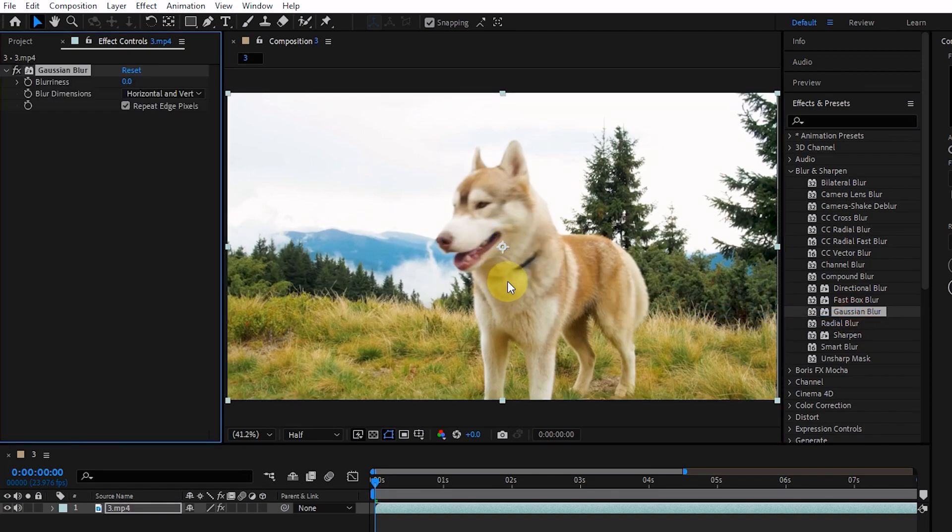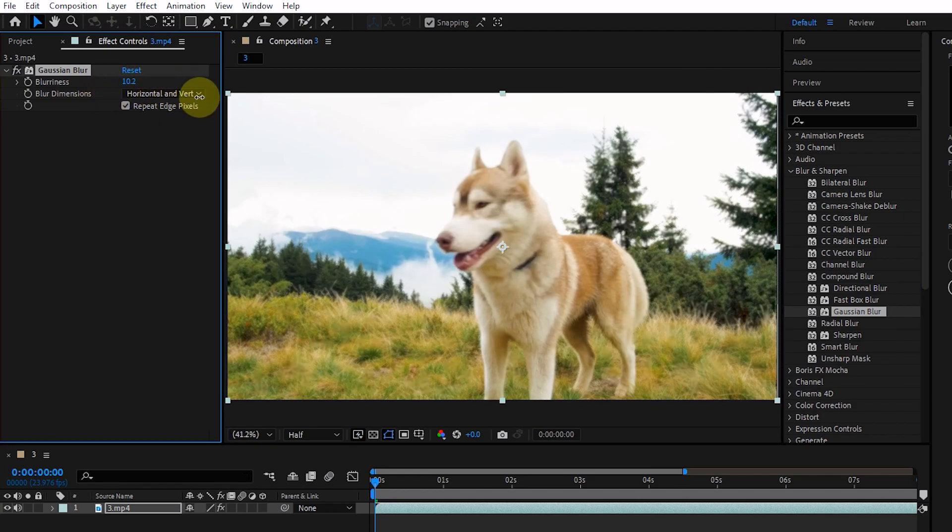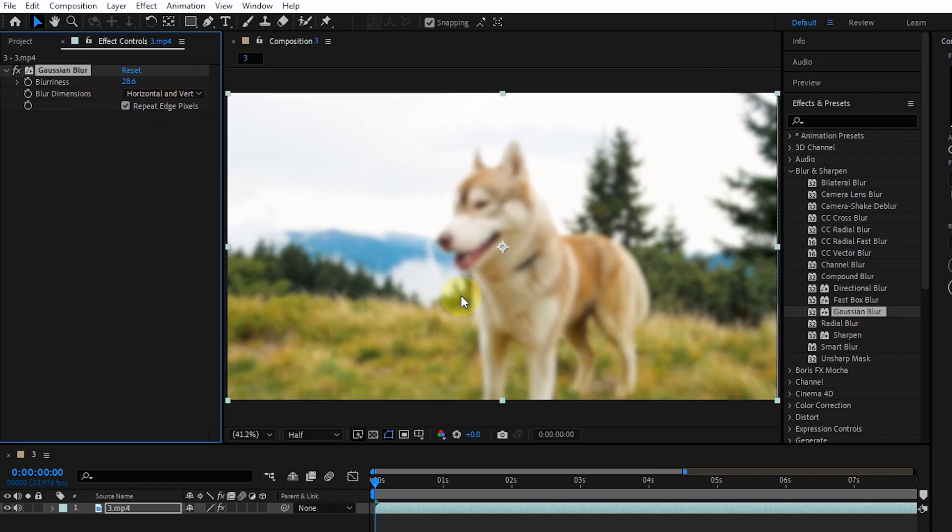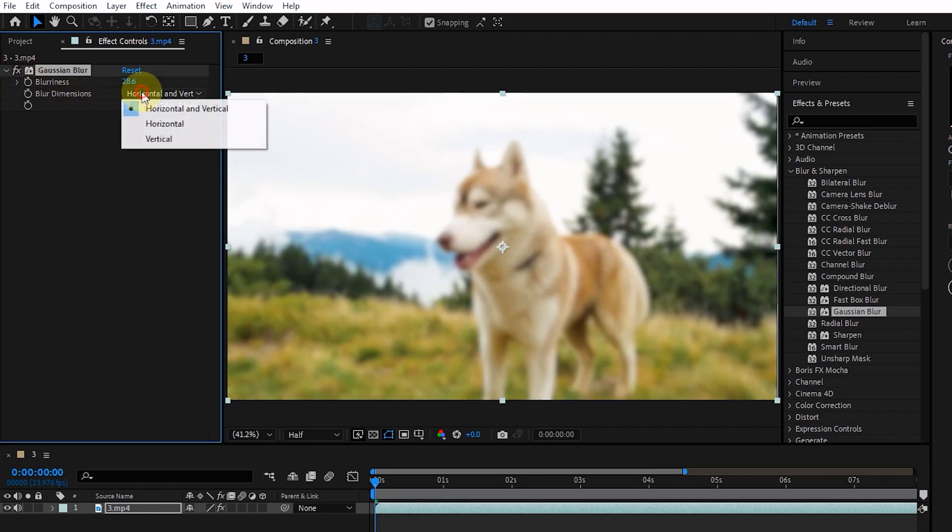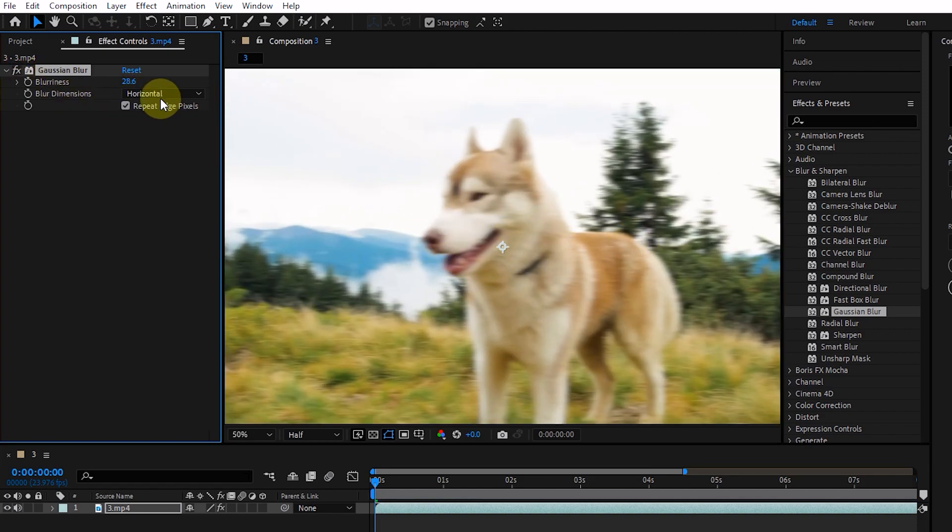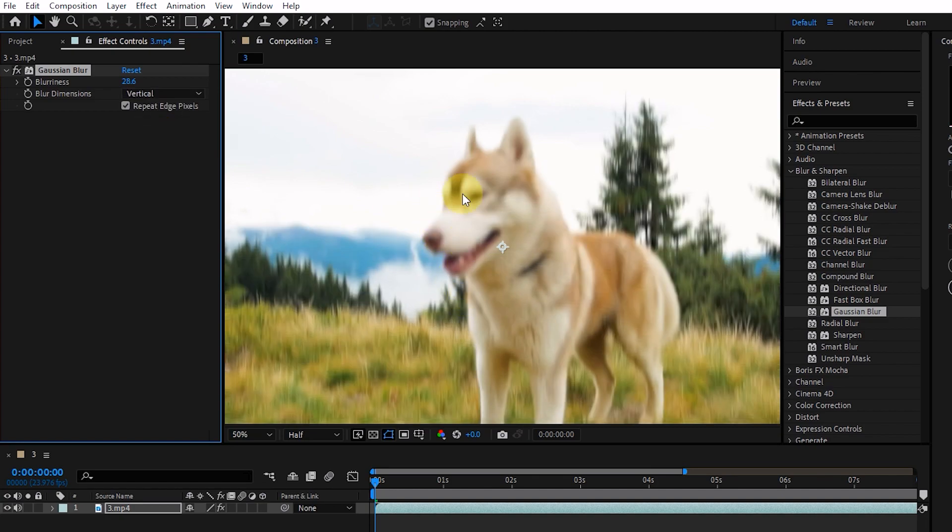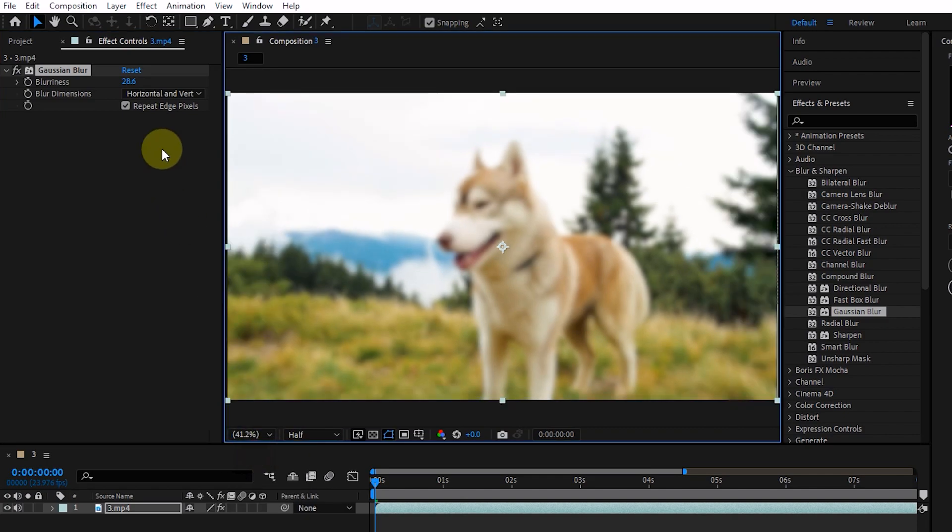The Gaussian blur effect blurs and softens the image and removes noise. In the settings of this effect, we can adjust the amount of blur and the dimensions of the blur. Also, the Repeat Edge Pixels option is enabled to correct the edges of the image.